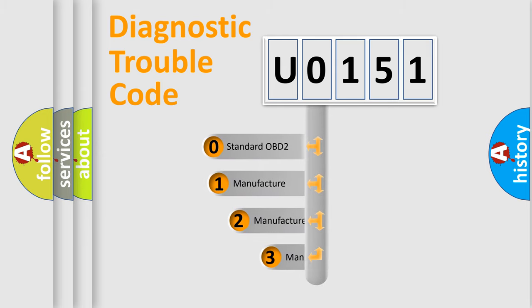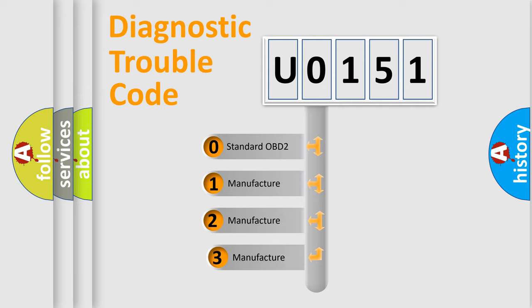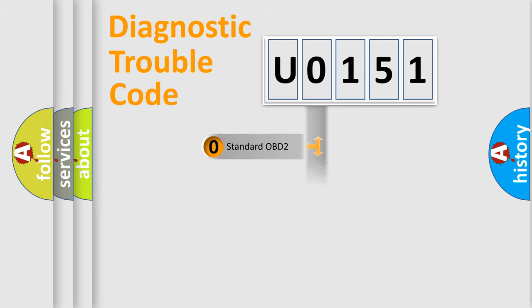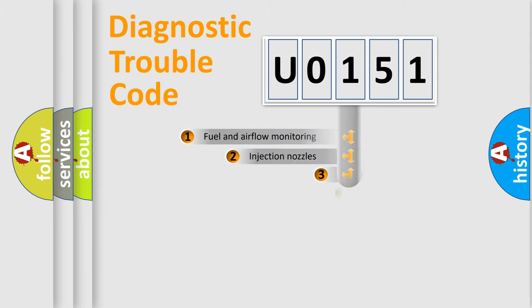If the second character is expressed as 0, it is a standardized error. In the case of numbers 1, 2, or 3, it is a more precise expression of the car-specific error.